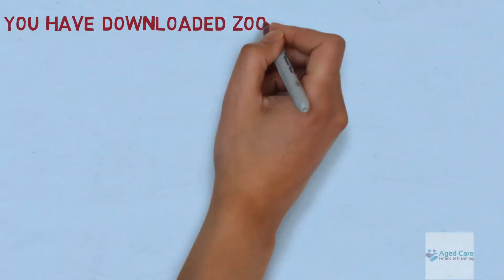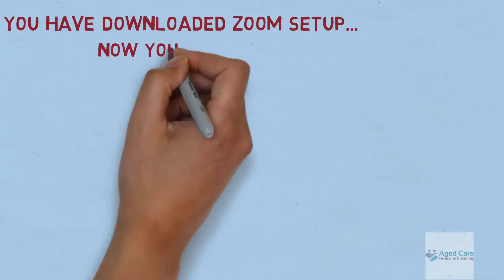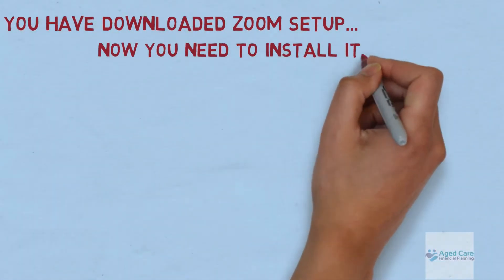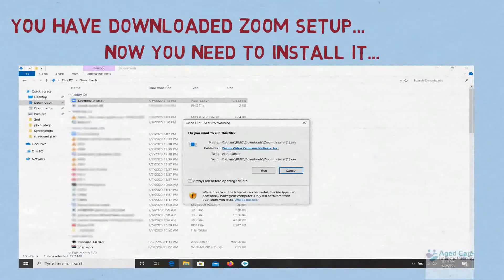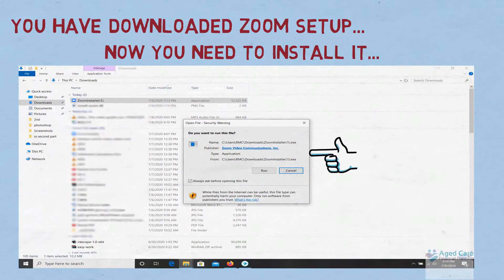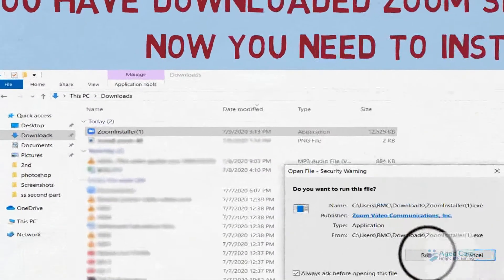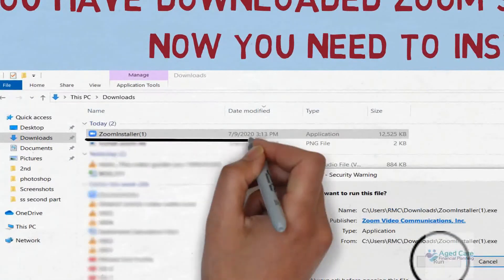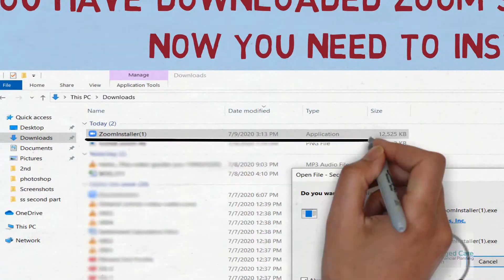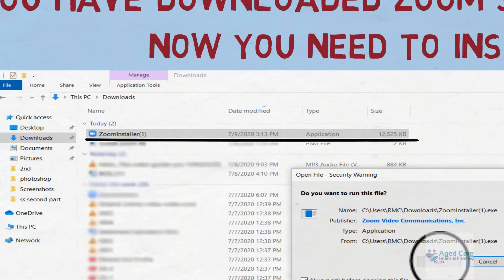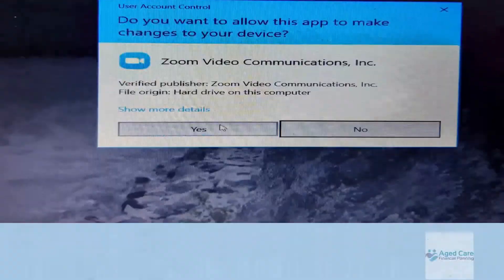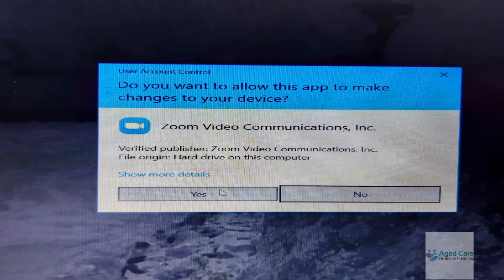You just need to install it. So when this pop-up appears, click Run. And if it doesn't appear, go to your download folder and just double-click on the Zoom setup.